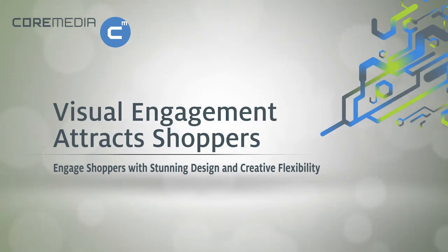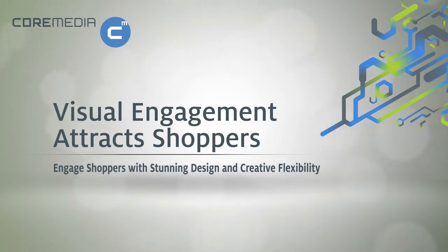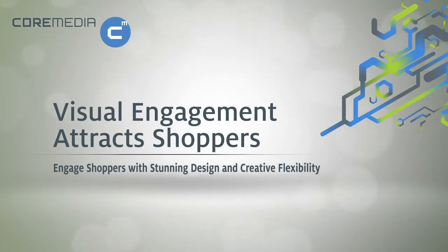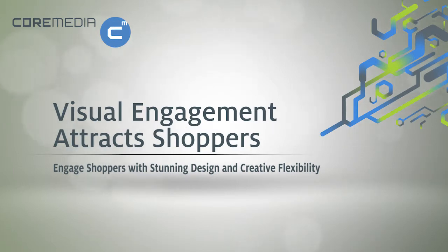In this video, we'll show you how users of IBM WebSphere Commerce create a search landing page with Core Media Live Context 2.0 and visually enhance it with attractive content and flexible design elements.